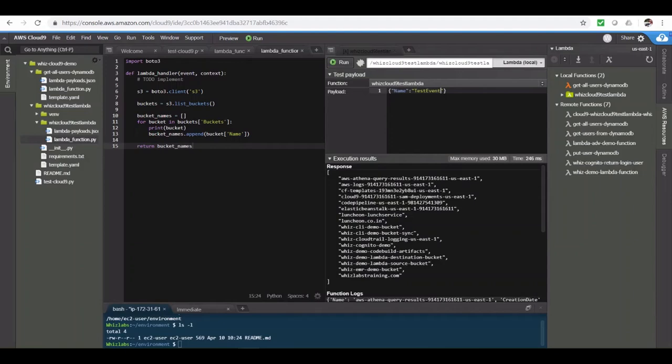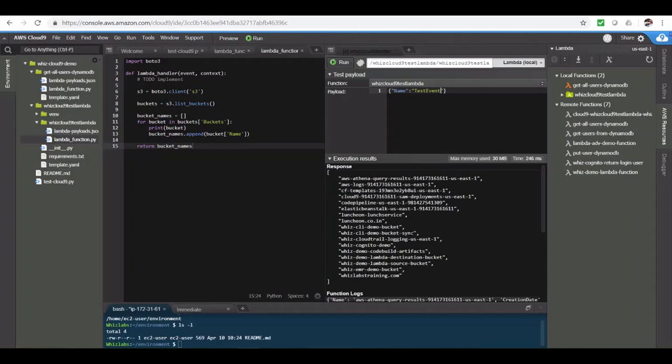Since it's a Lambda function in this case, it will be using roles temporary credentials to make requests to AWS resources. In this case, list buckets. So don't get confused between managed temporary credentials used by Cloud9 and the roles credentials. The managed credentials are only used if you're making a generic calls from this environment. But if you're using Lambda, the calls will be made using the role which you attach to this Lambda function.